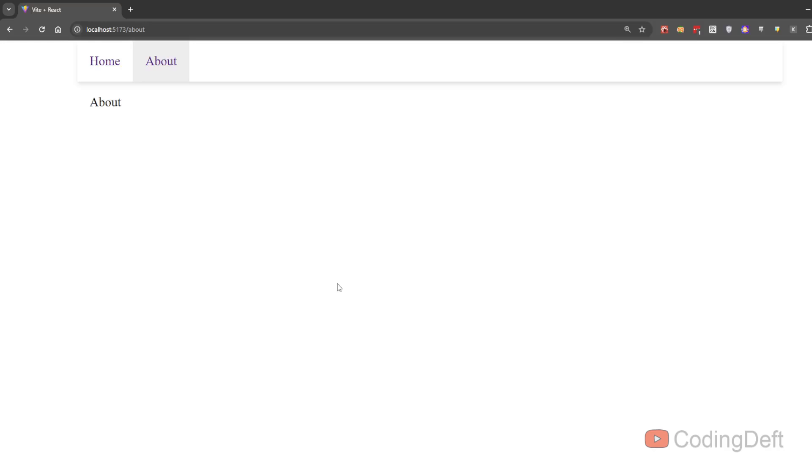Welcome back to CodingRift. In the previous video, we have seen how we can handle 404 pages in React Router. In this video, we will see nested routes.